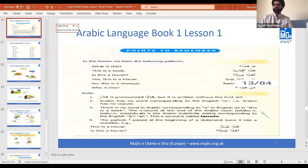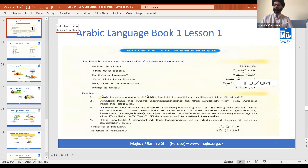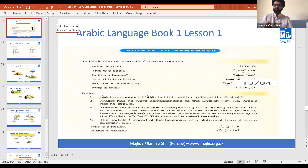When asking about what something is, we say 'ma hadha', but when asking about a person we say 'man hadha'. So the three things we learned: 'ma hadha' - what is this, 'man hadha' - who is this, and 'hadha kitab' - this is a book. Also note that 'hadha' and 'dhalika' are written without the alif but pronounced with it.